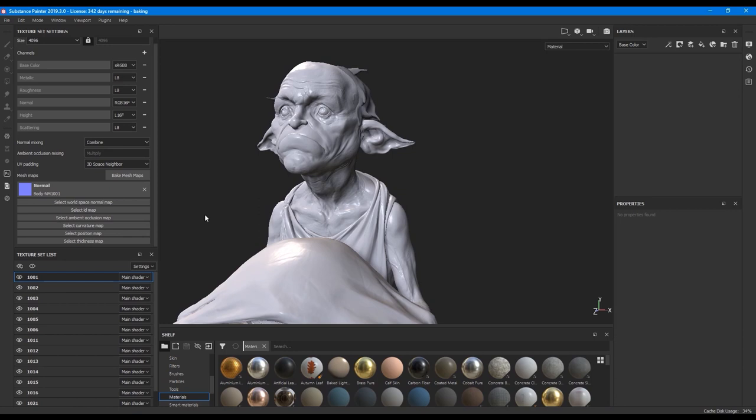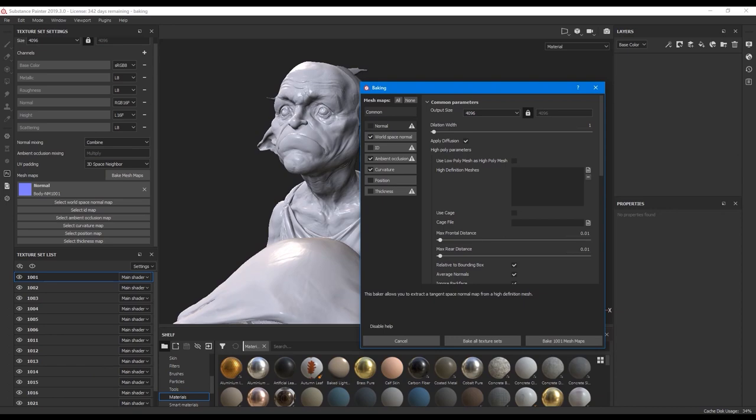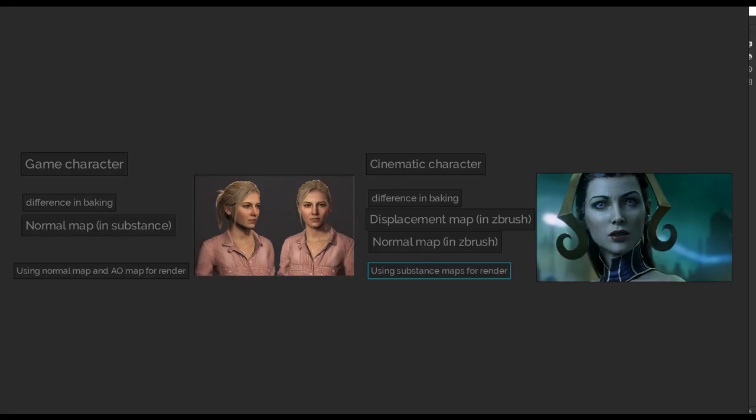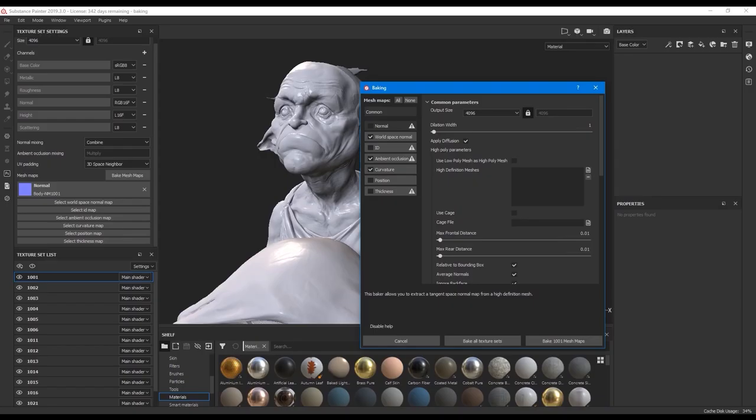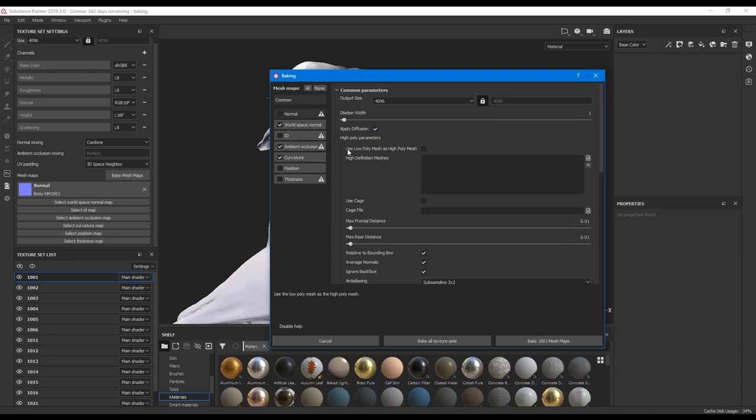The main difference is that in one case I bake normal map in substance and in the other case I bake normal map in Zbrush, because it's just easier to do and faster. For all other maps I'm not worried too much about the quality of it. The maps won't be used in the render, it's just a secondary map for some effects.